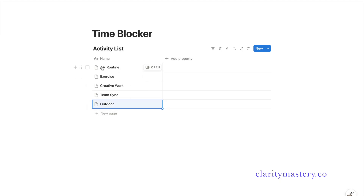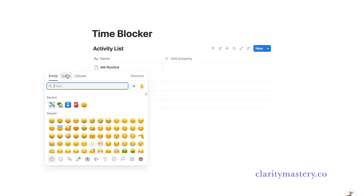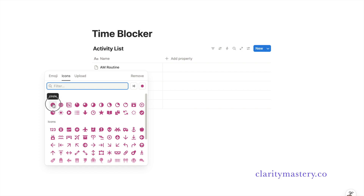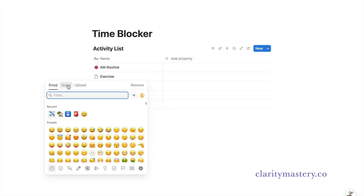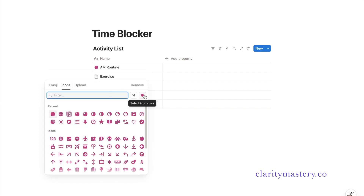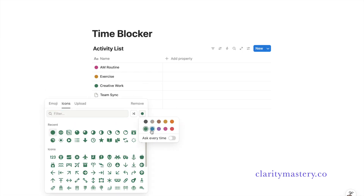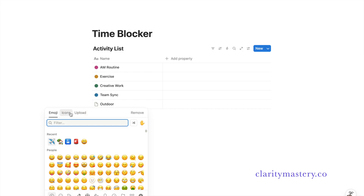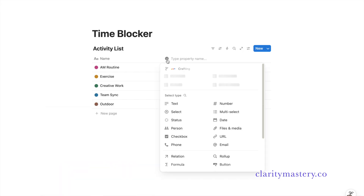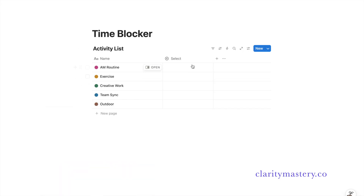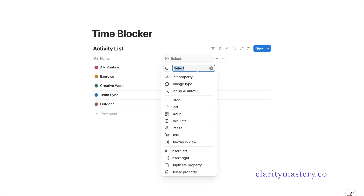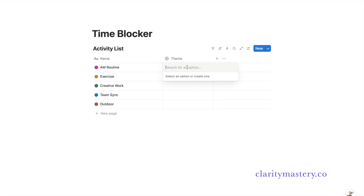You can use emoji or icons. Here, I'm using a circle icon to represent the task. For the next task, I'm going to change to a different color to differentiate activities on my time-blocker. Now add a select property and change the title of the column.